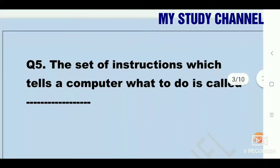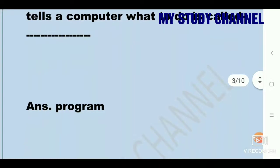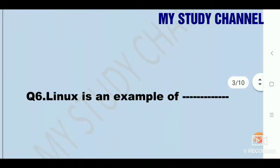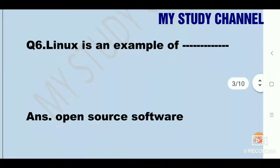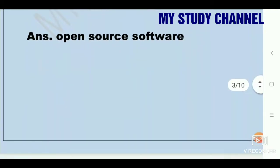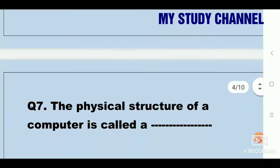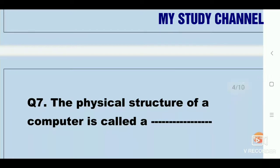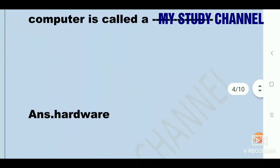Next question: the set of instructions which tells a computer what to do is called. Answer is program. Next question: Linux is an example of dash. Answer is open source software. Next question: the physical structure of a computer is called — guess the answer — hardware.